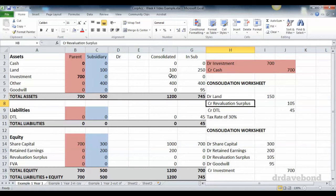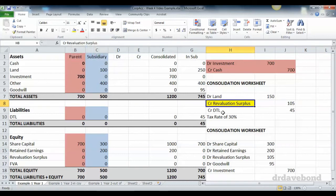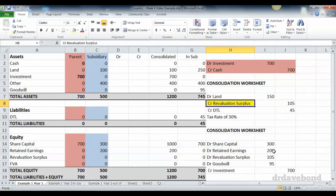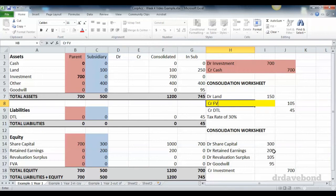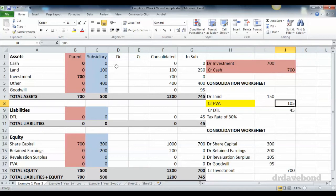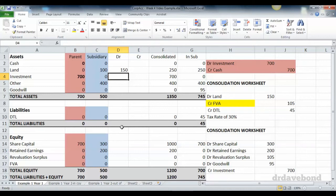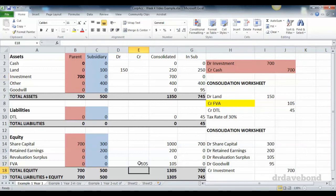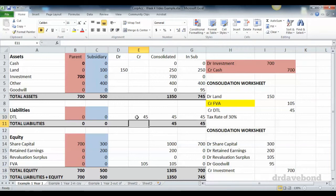And the only difference we have to make to the original entry is this isn't a revaluation surplus anymore. It's credit fair value adjustment. The amount is the same. So in actual fact, not much changes there. So let's put this in. So we debit land 150. We credit fair value adjustment 105. And we credit DTL 45.